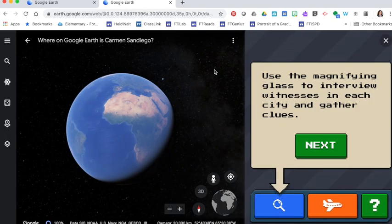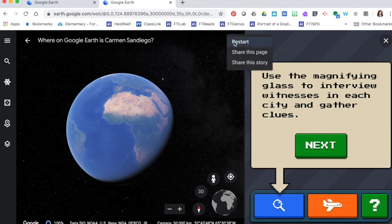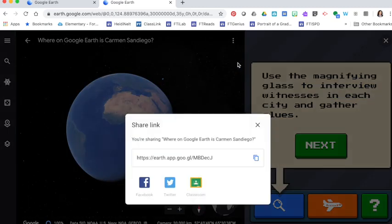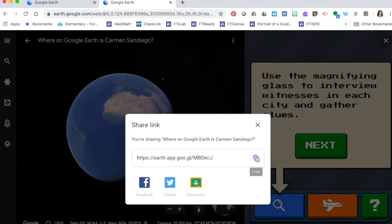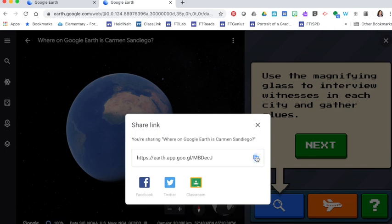If I wanted to share this with my students I'm going to press the dot dot dot up in the corner for the more menu and choose share this story. It will share a link directly to where on Google Earth is Carmen Sandiego and I just press this copy and then I can put it into something like Seesaw or Schoology to share it with my students.